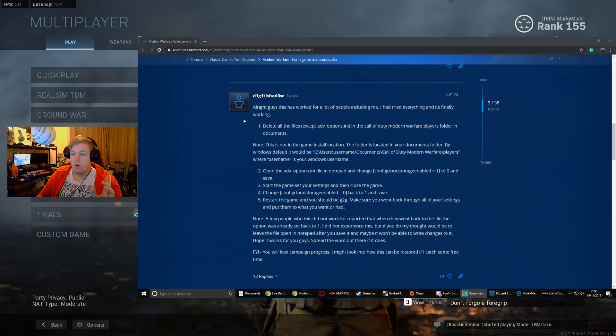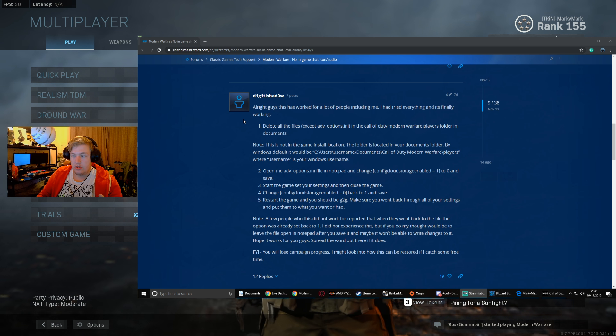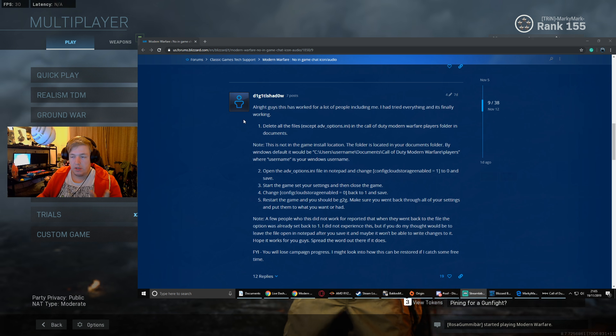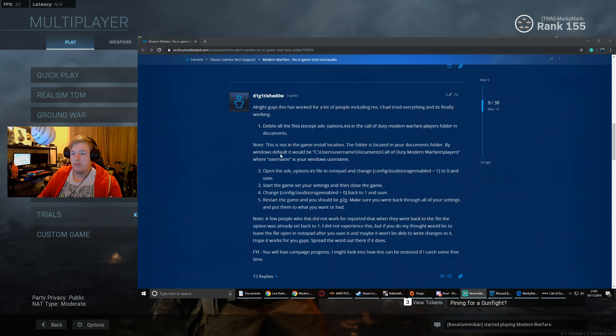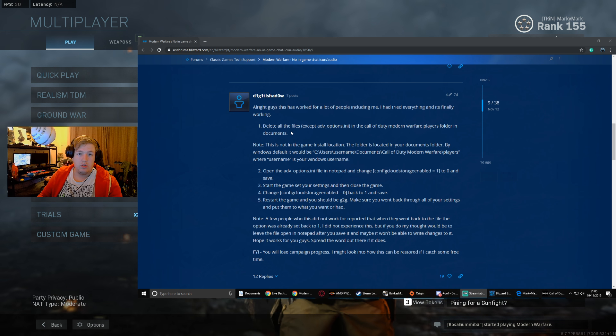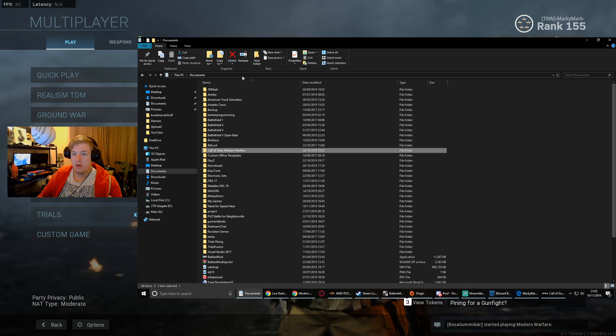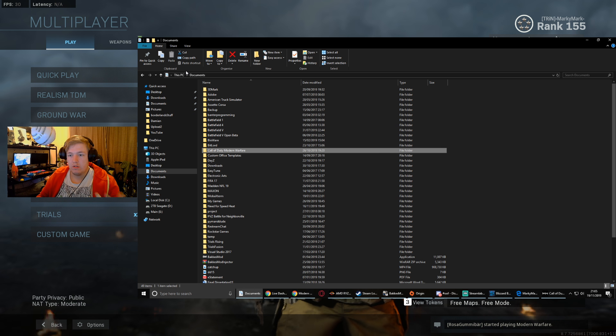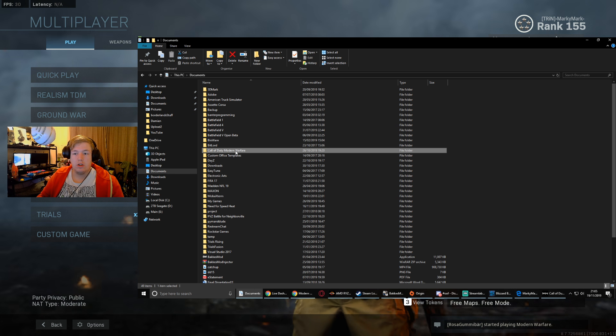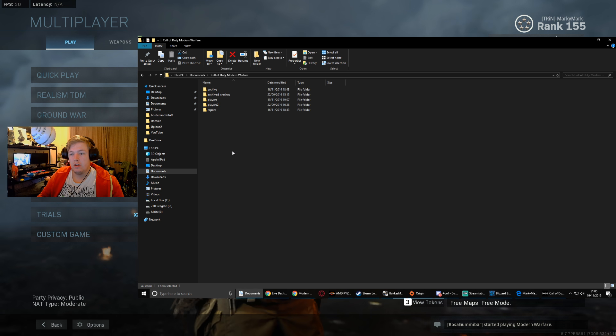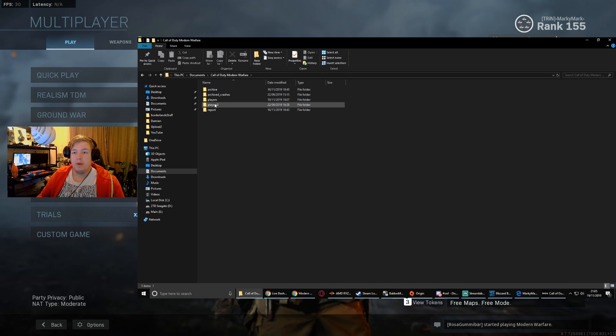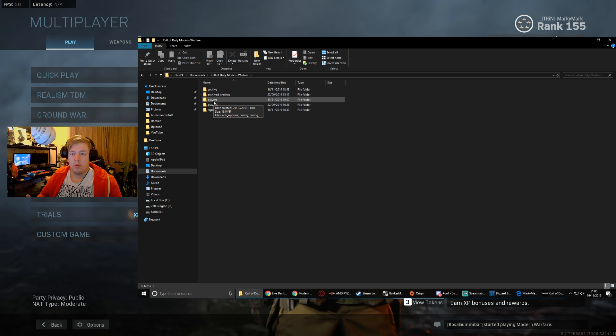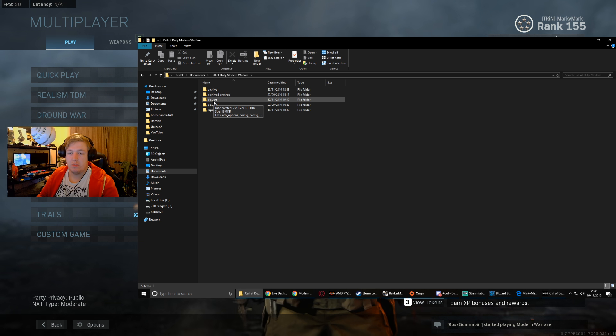I've confirmed this with Becky and everything. All you have to do is go into your documents on your PC. Wherever your documents are, if it's on your SSD or hard drive, look for the Call of Duty Modern Warfare folders I have here. Open up and you'll see players and possibly players two, just some different options.